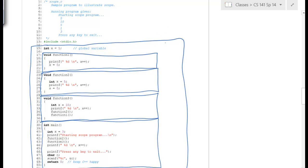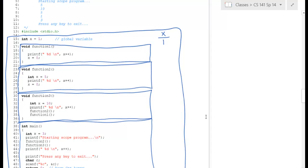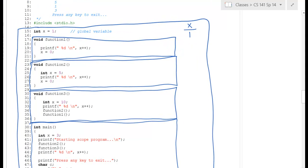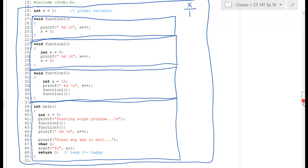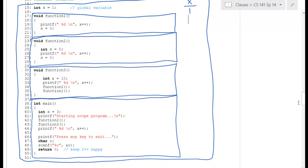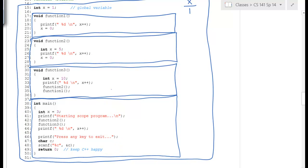At the top for global scope, we have variable x initialized to 1. Then we go down into main. In main, the first thing is a value for x equal to 3.